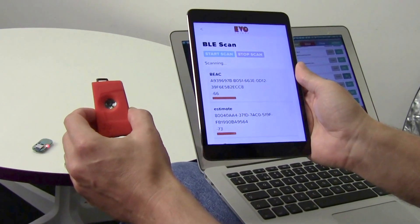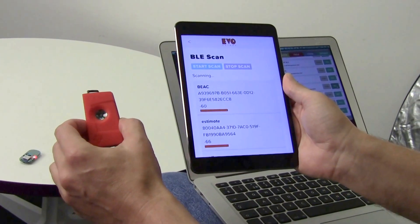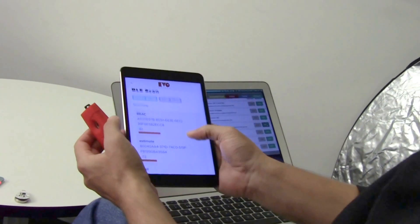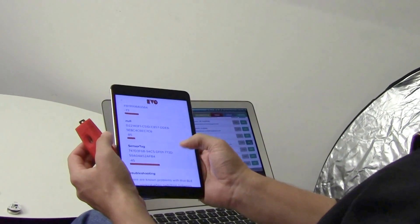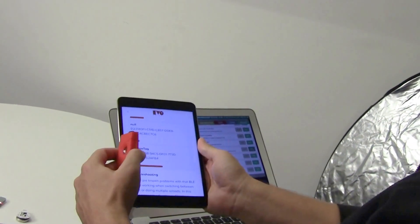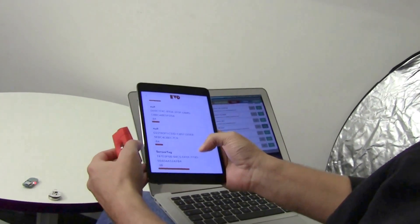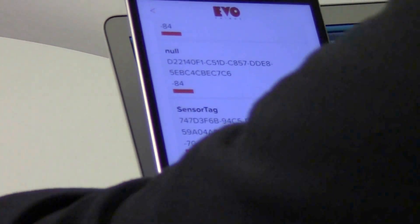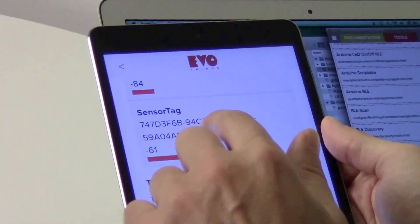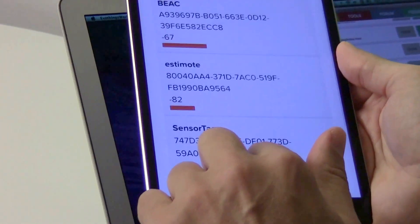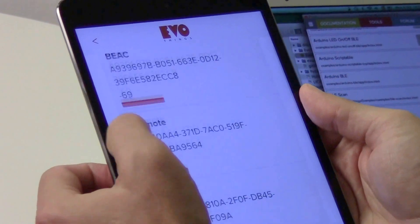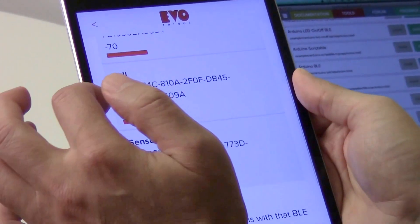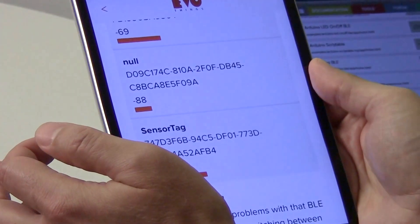Here I have a Texas Instruments SensorTag. I activate it and we should see it — and here it is, there's the sensor tag. There are also some other devices popping up, like this one. I don't know what that is really.